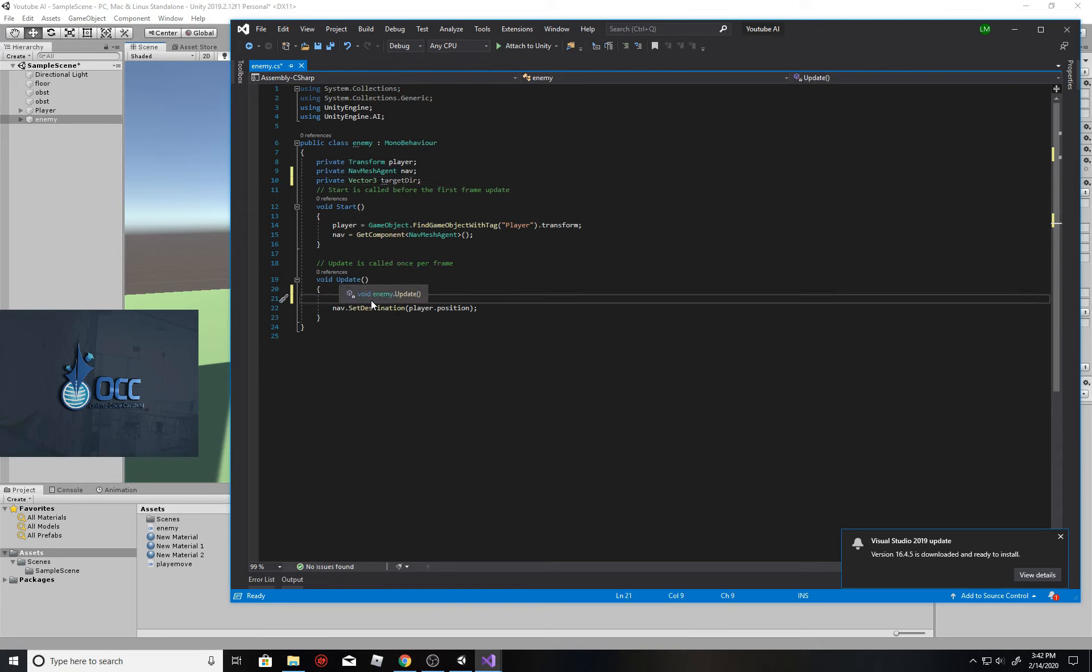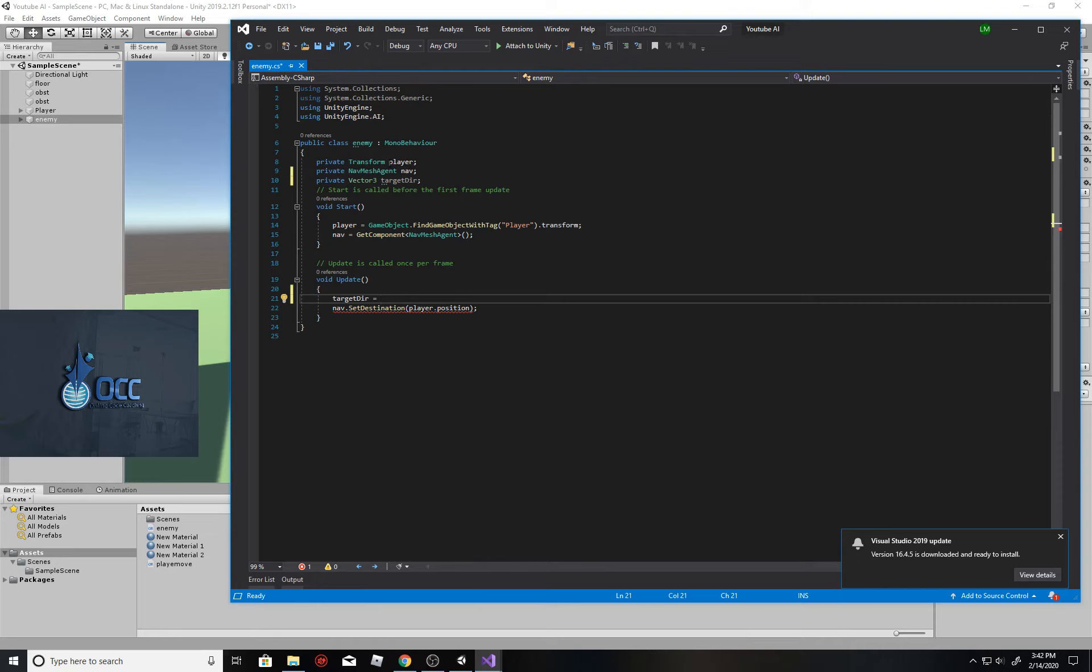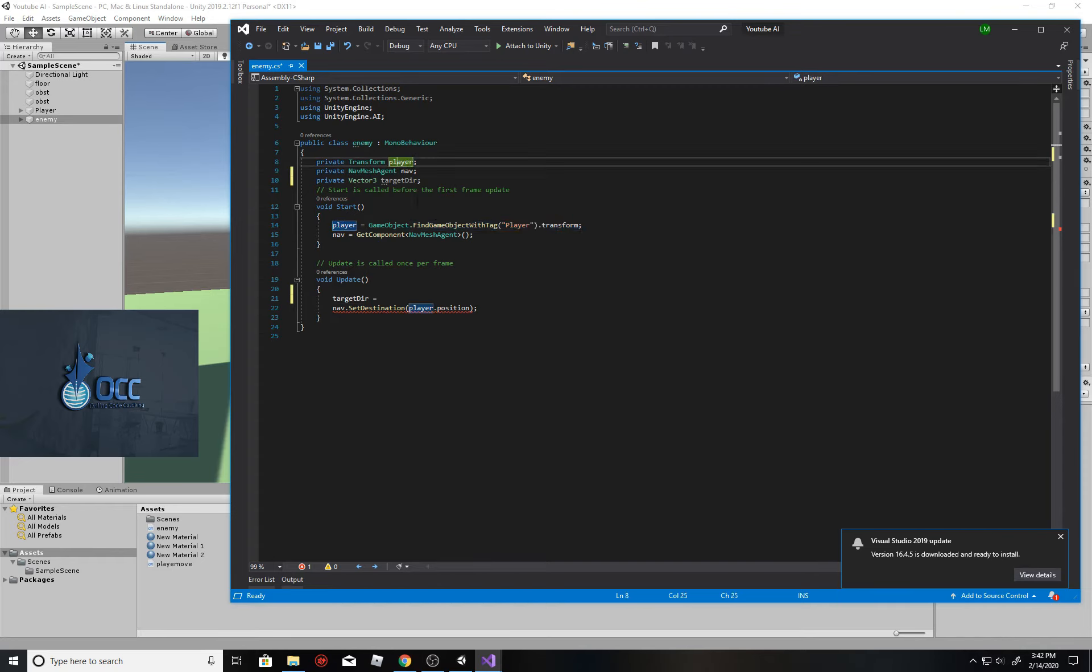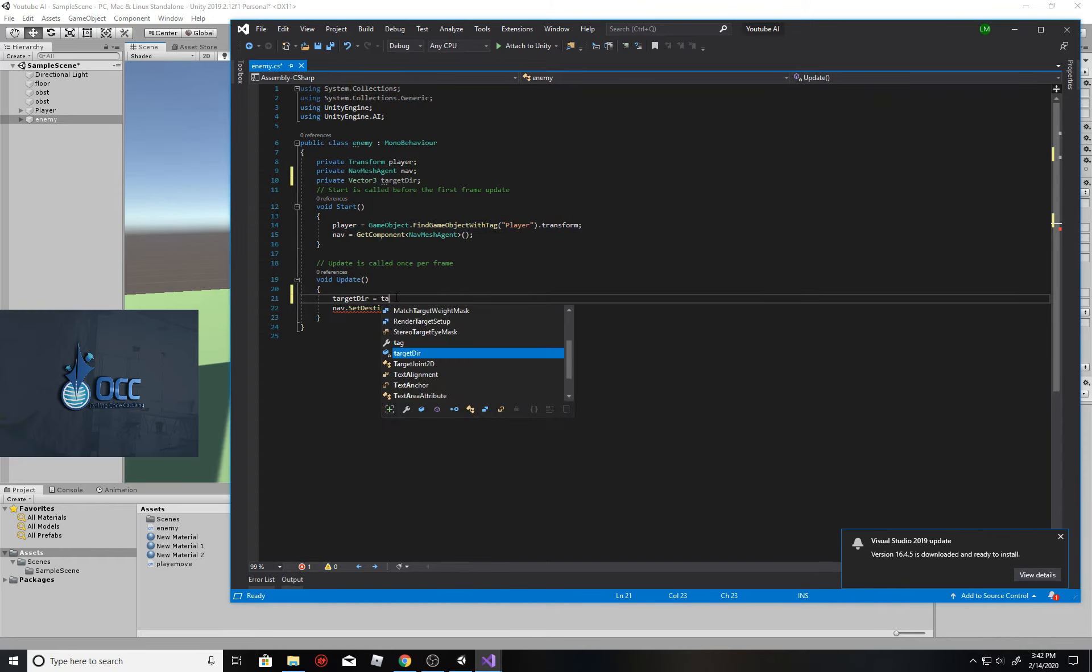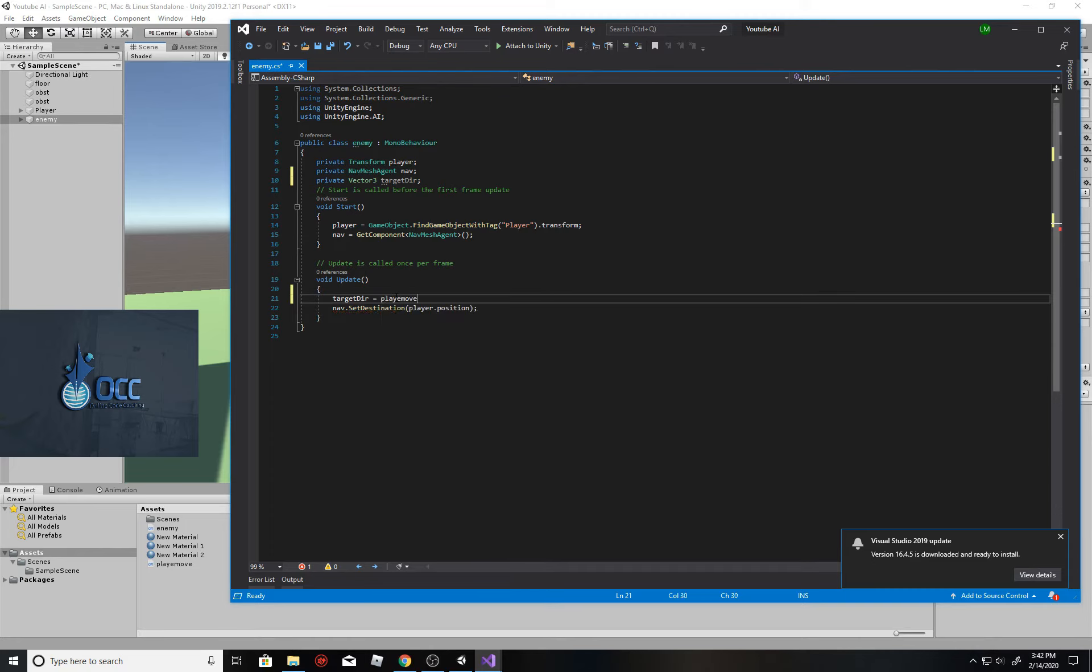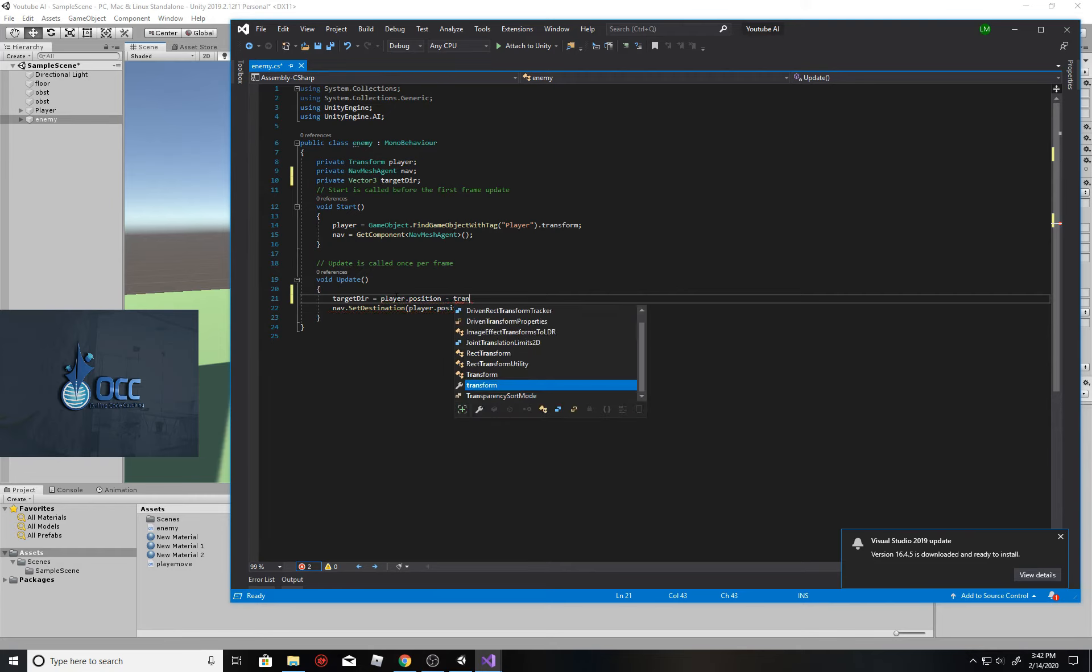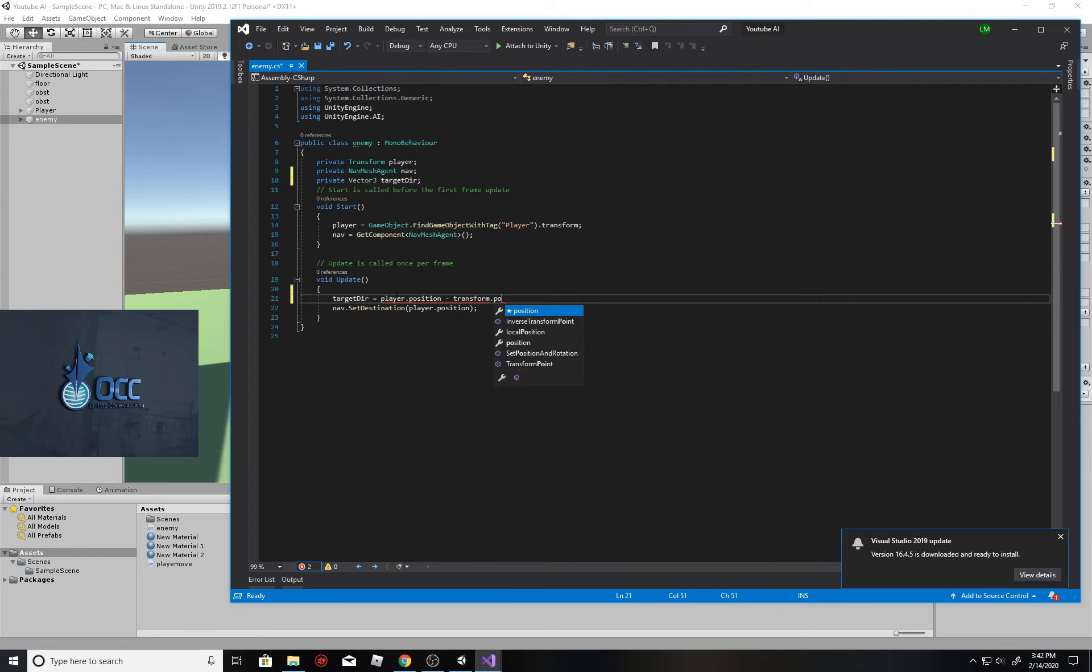Now let's constantly update that target direction. We'll just hop into the update function and say that this target direction equals, and we're going to get the player direction, which we've already made a reference for. You see it's a transform right here. We went ahead in the start function and found the player using a tag. So we'll get the player's position. So we'll just say player.position. And then we will subtract the current position of this enemy. So to reference this position, we'd simply just say transform.position. It's the equivalent of saying this.transform.position.